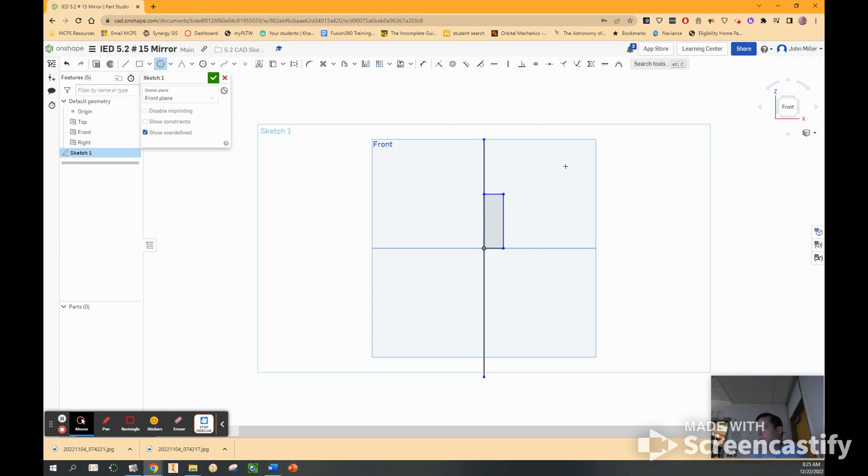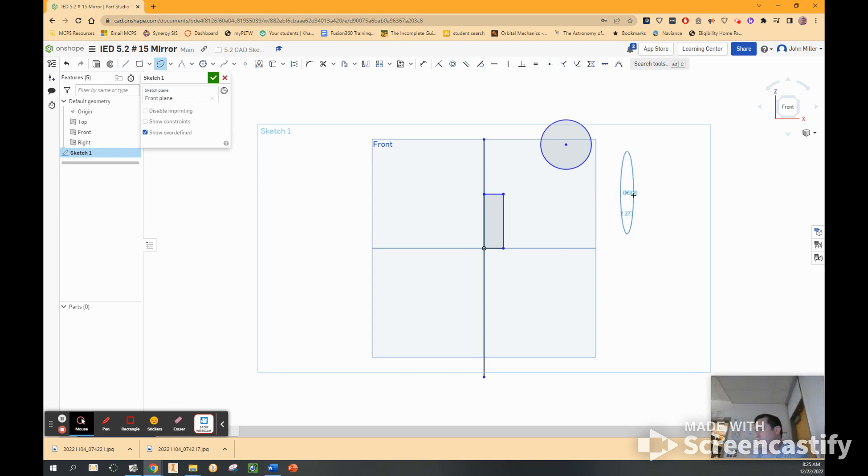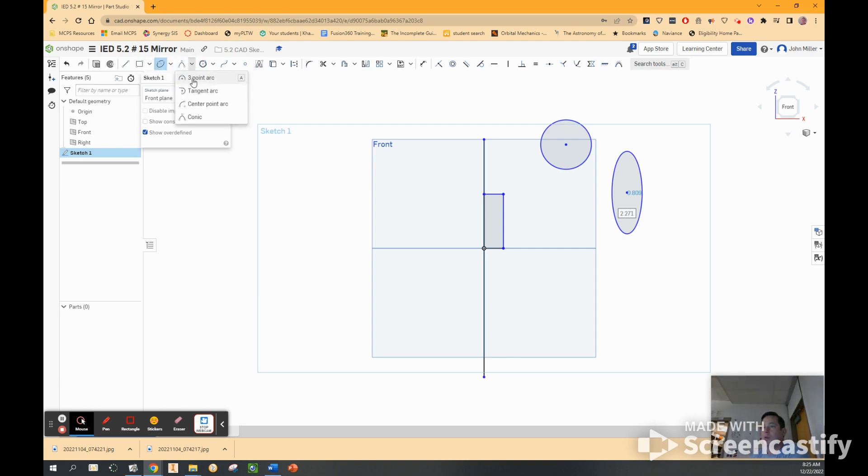And I'm going to get a circle. I'll put it up here. And I'm going to get an arc. I'll put it out here. I'm kind of skinny. Now I'm going to go to a three-point arc. I'm going to click in the center of the eye.